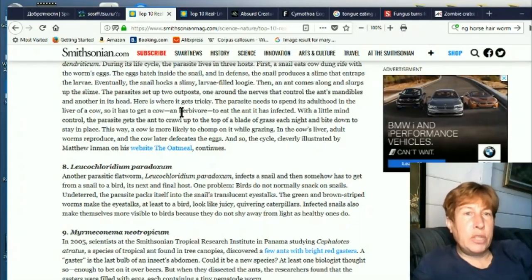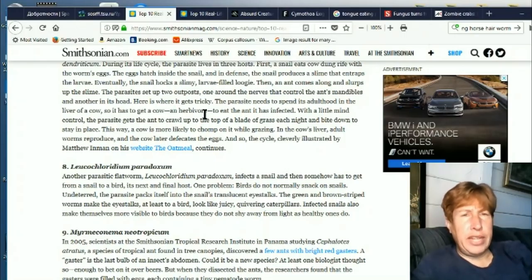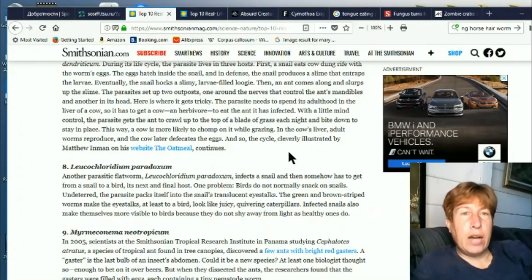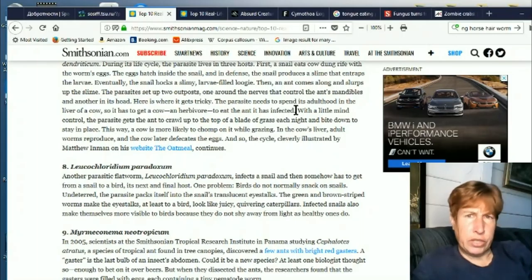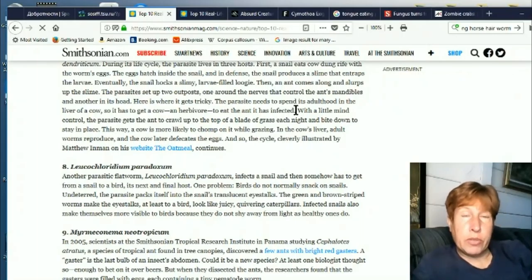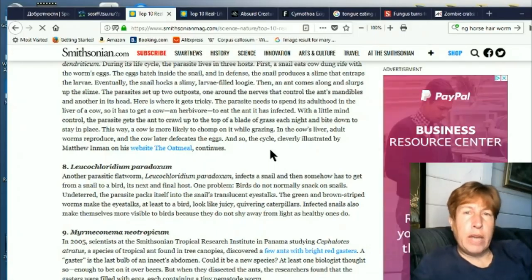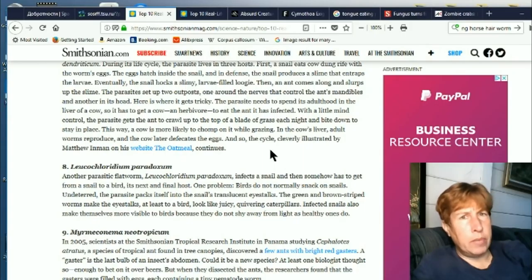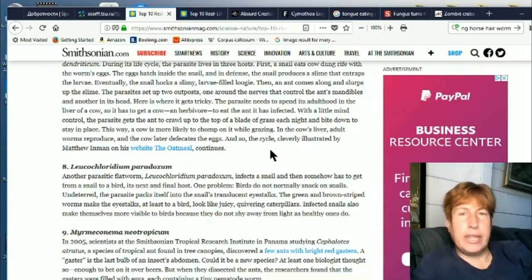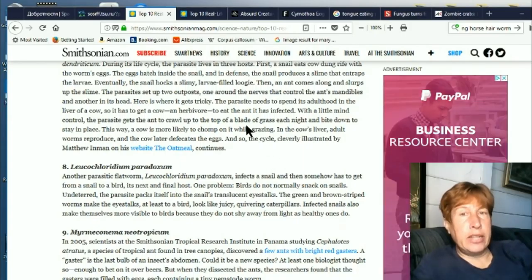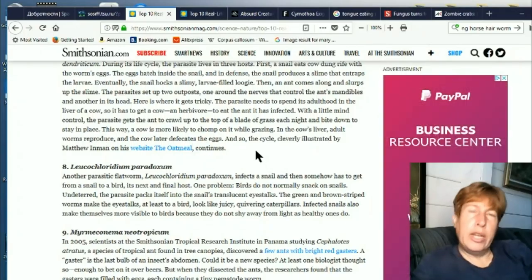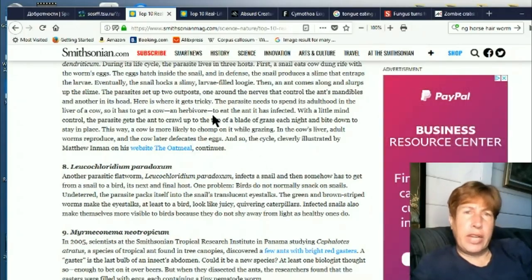The parasite needs to spend its time in the liver of a cow. So cows don't eat ants — again, this is weird. Somehow the ant has to get into the cow. So what it does, with two different parasites controlling two regions of the ant, is the ant climbs up to the top of a juicy piece of grass and clamps down and waits there, hoping that a cow will come and eat the grass and accidentally eat the ant. Then the cow's liver gets infected with these worms and the cycle repeats.